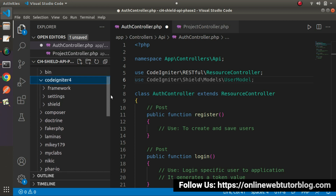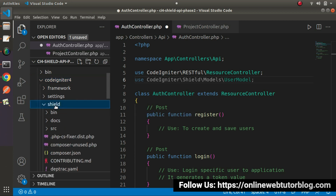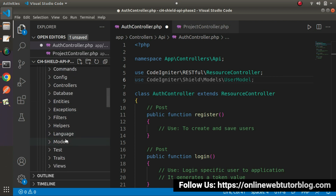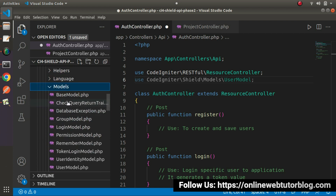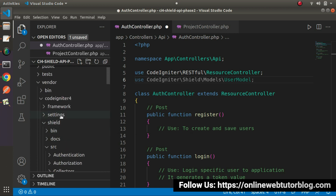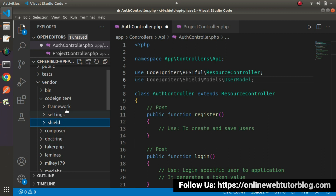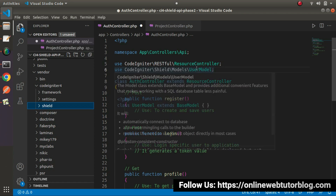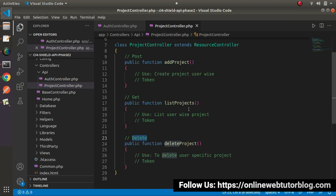Where is this UserModel located? Go inside app/vendor/codeigniter4 — inside that folder there is a folder called SILT. Go inside src, then models, and there we see UserModel.php. This SILT folder is from the SILT authentication package we installed in the last video. The UserModel handles all user data, but for project data we need to create a separate model.